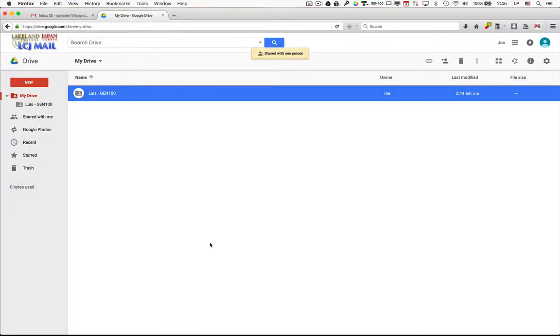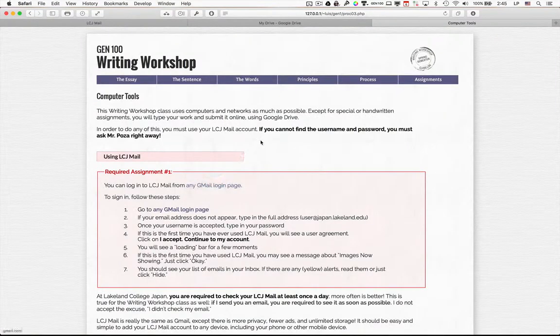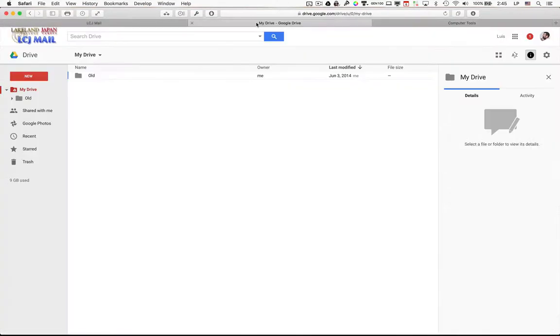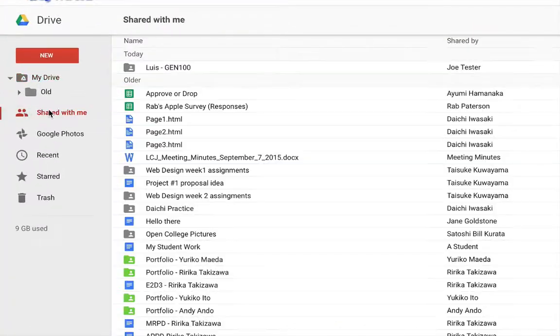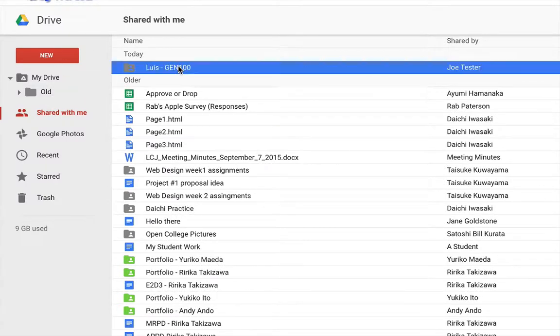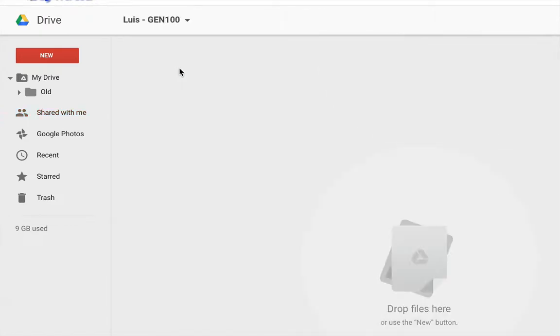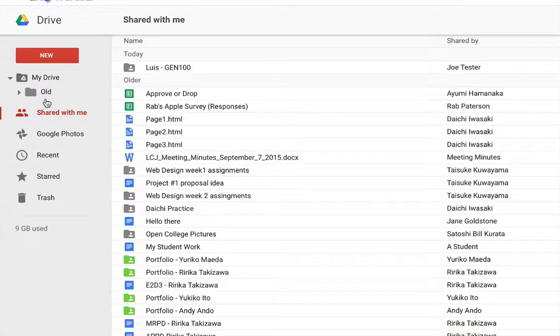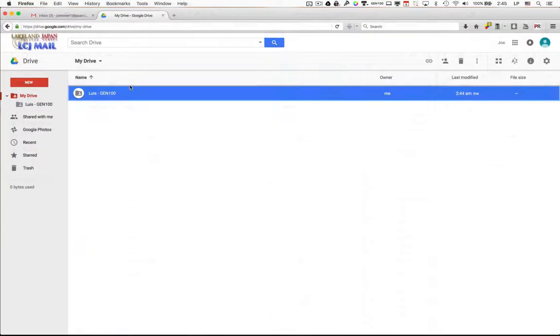Now what will happen is that I'll receive a notification, and I'll be able to see what's in your folder. So if I go to my Google Drive, and if I go to my shared column here, you'll notice that I get this one right here, Luis GEN100, and that's a shared folder. So I can then open that up, and I can see what's inside of it. So now that you've shared it, I can actually see everything that you've done, and that's the end of the required assignment number two.